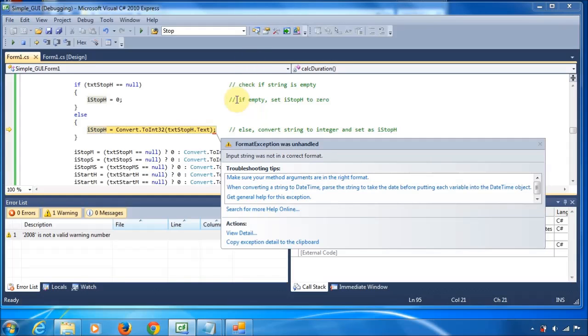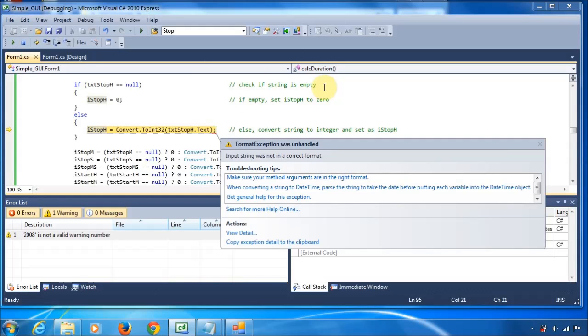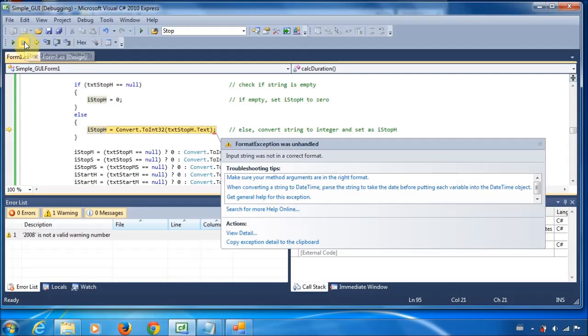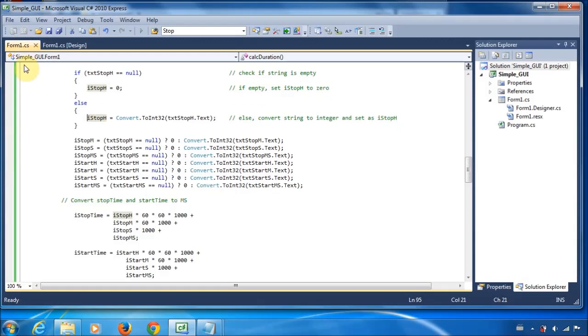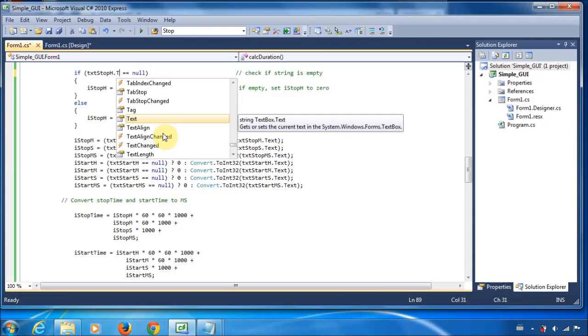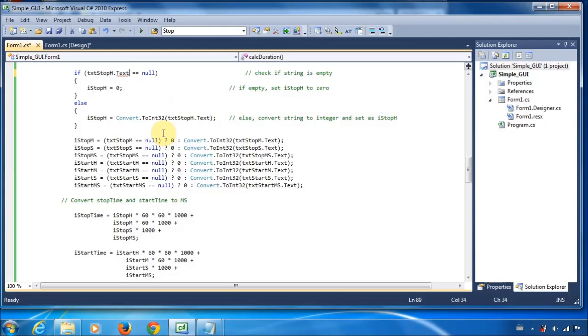Alright, so I figured out what the error was. And basically, it's over here. So basically, what we're trying to do is check if the string is empty. But what we've ended up doing is checking if the text box itself is null. So, we'll stop debugging. What we need to do instead is check if the text in the text box is null. So, that's pretty much where the error is.